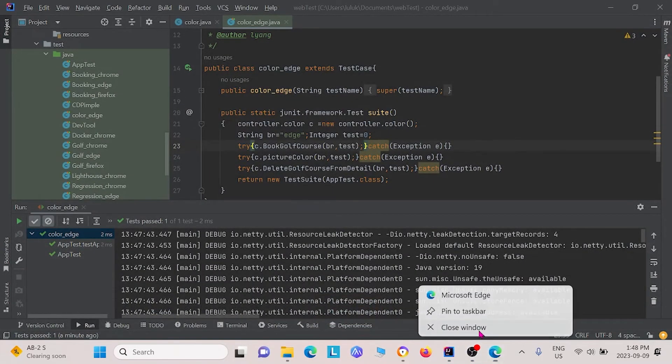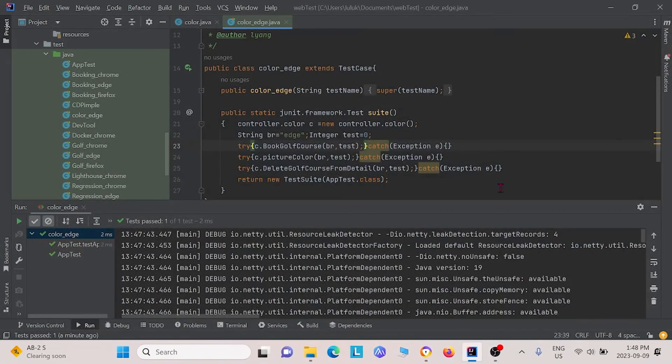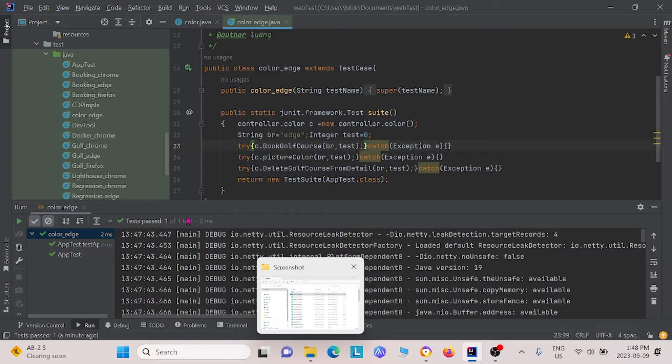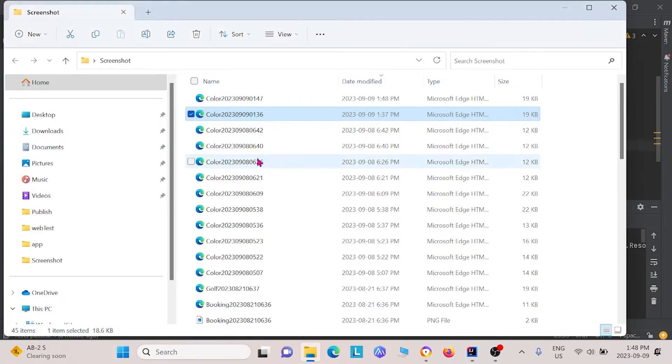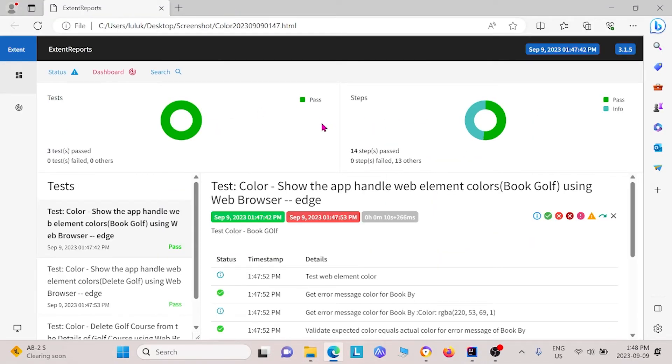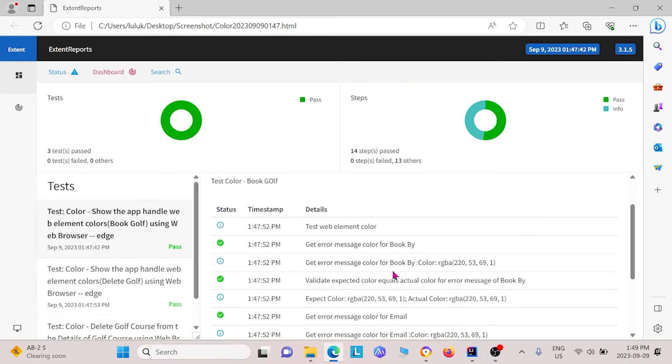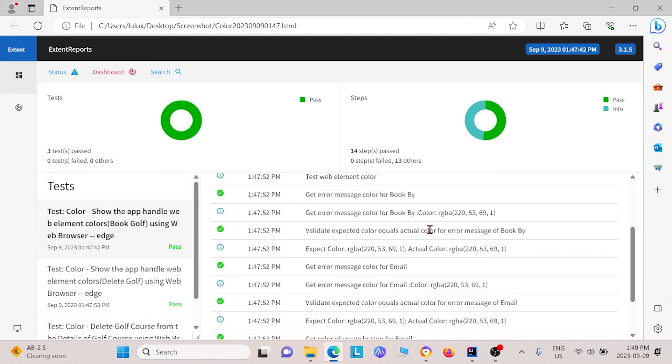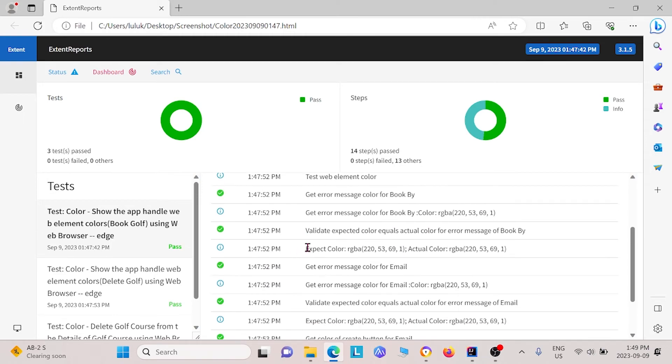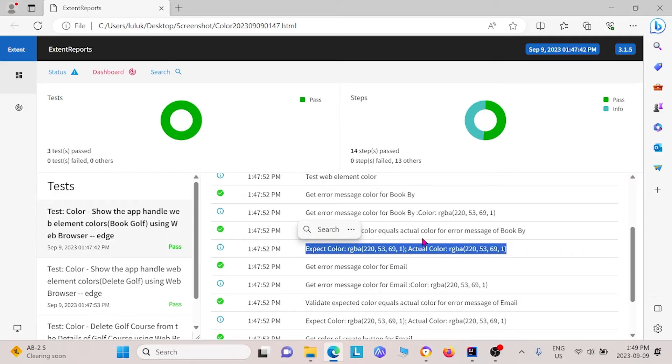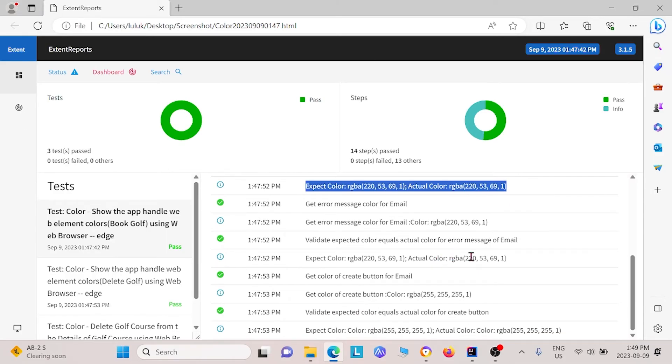For this one, instead of having to go to the console, we actually saved it into a separate folder here. In this folder, it tells us about our tests. All three tests passed. It tells us each of the expected steps. For instance, for this one, it says expected color was this RGBA value and the actual color we got was this RGBA value, and so on. That's what we got.